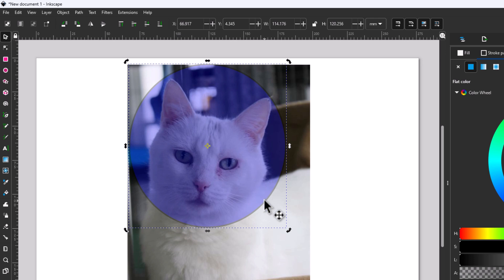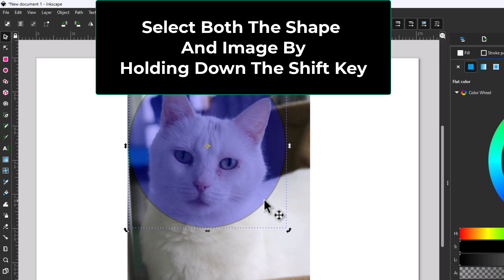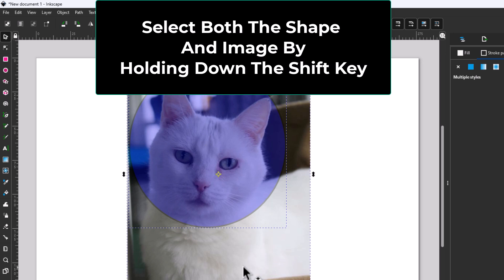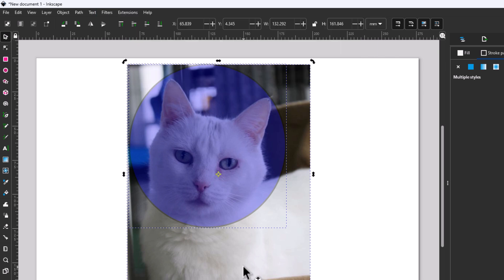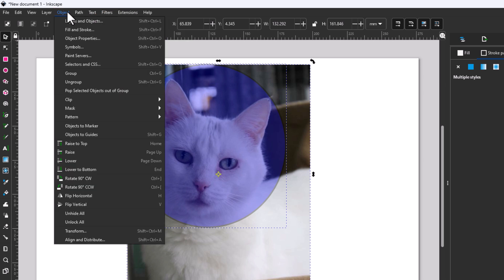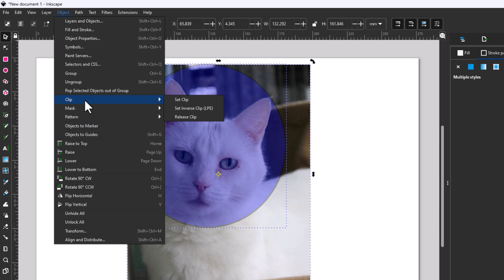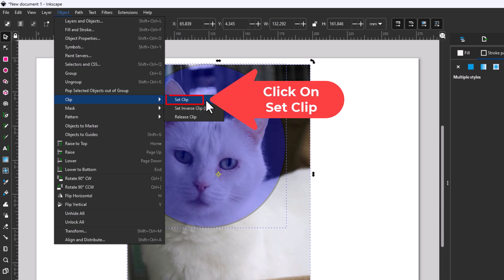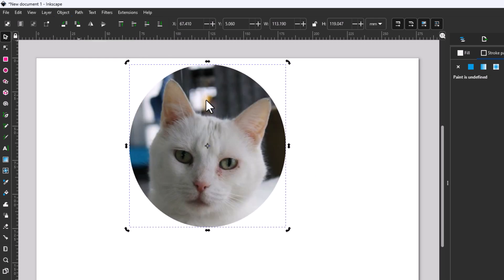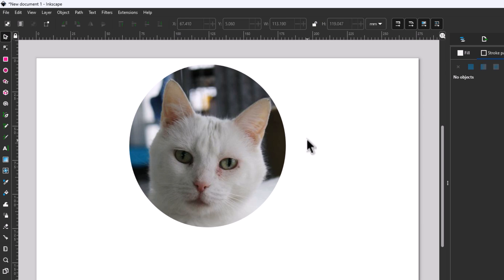Now the same process as before — I already have the ellipse selected. I'm going to hold down the Shift key and click on my image so I have them both selected. I'm going to go back up to the Object tab, place my mouse cursor over Clip, slide straight off to the right, and click Set Clip. Now I have cropped the image to a circle. That is how to crop an image in Inkscape.